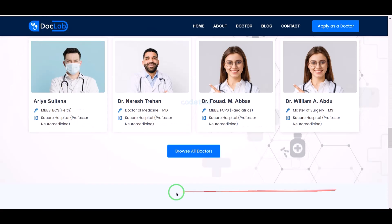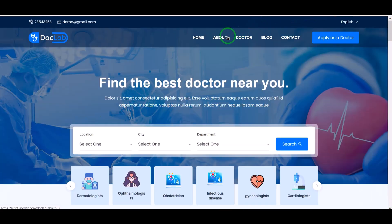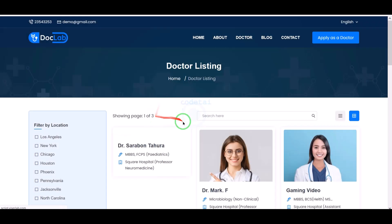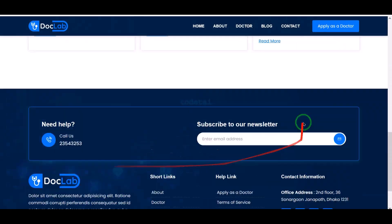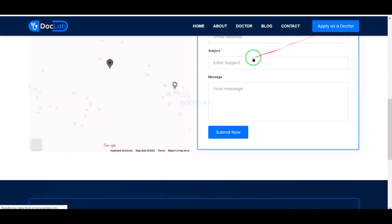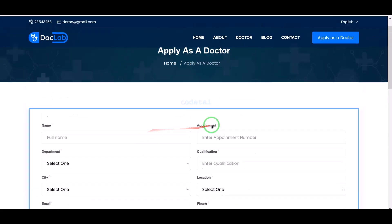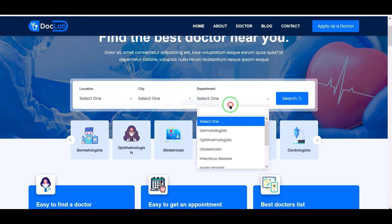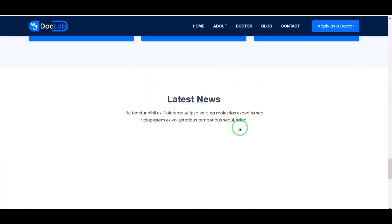In this video we learned how to create a professional doctor listing website. You can earn a lot of money by creating this doctor listing website. If you have any questions about this video then comment, or contact us directly via WhatsApp and email. Thank you very much for watching this video in full. If you are a new viewer of our channel then please subscribe.